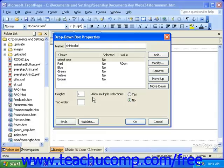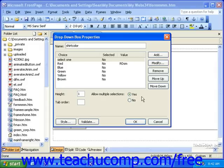If you want your visitors to be able to make multiple selections by holding the Control key on their keyboard while they click their different options, change the Allow Multiple Selections option to Yes. However, if you want them to only be able to select one option at a time, be sure this is at No. When you're finished, click OK.